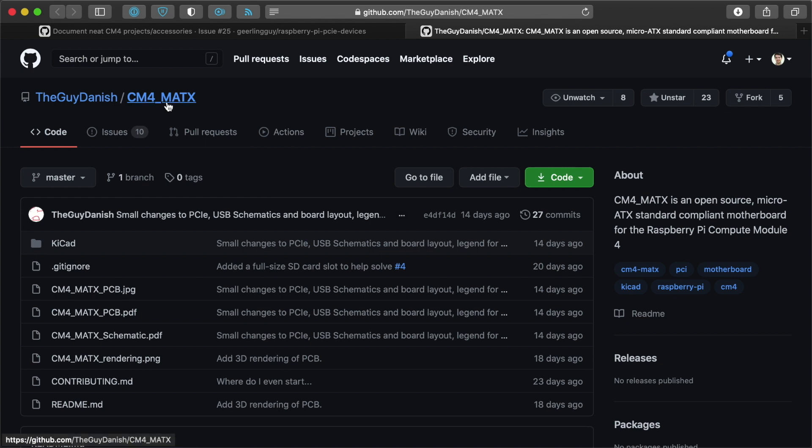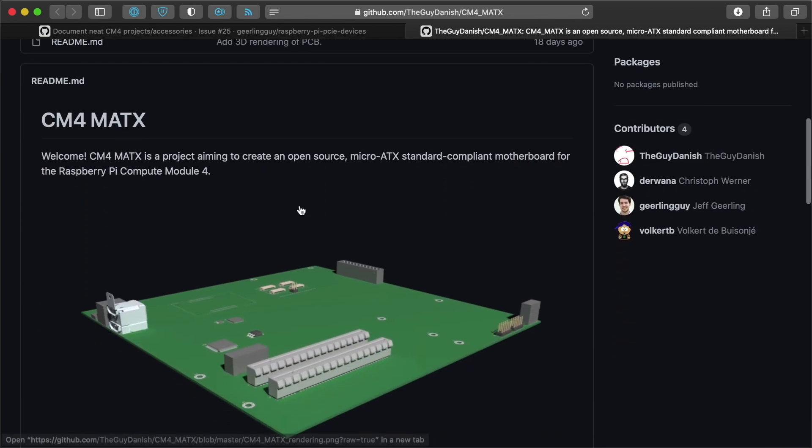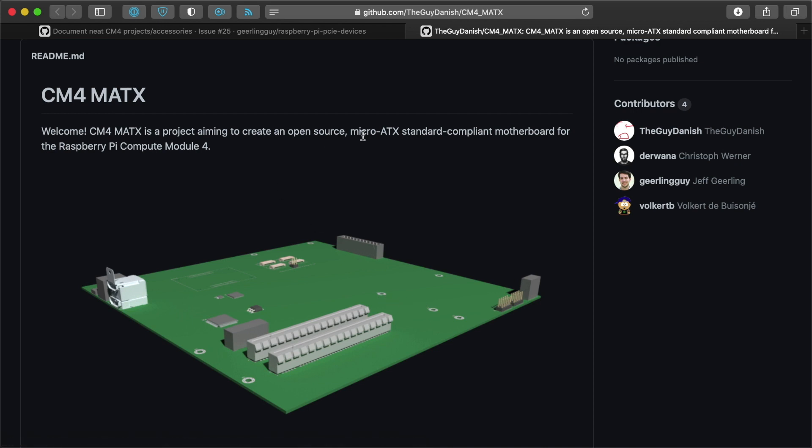is micro ATX, a motherboard for the Compute Module 4 that would fit in any ATX case or a mini ATX case, which is awesome. Maybe not a mini ATX, I think a micro ATX.